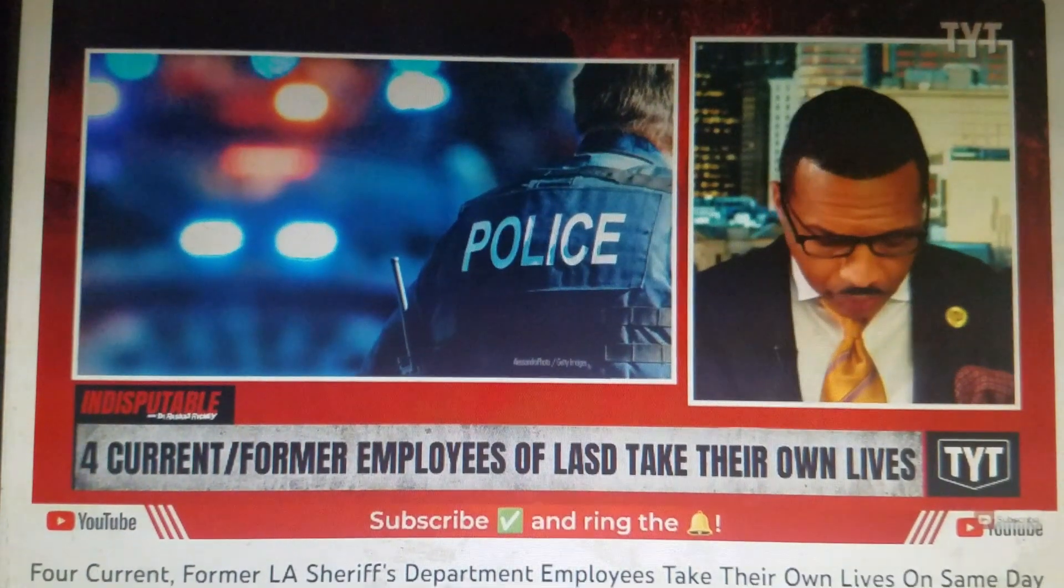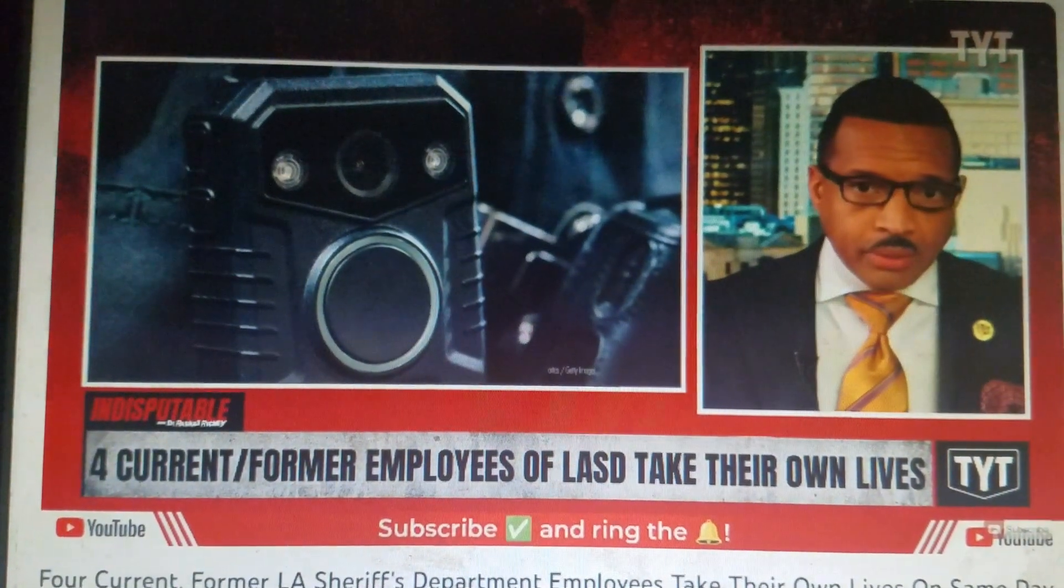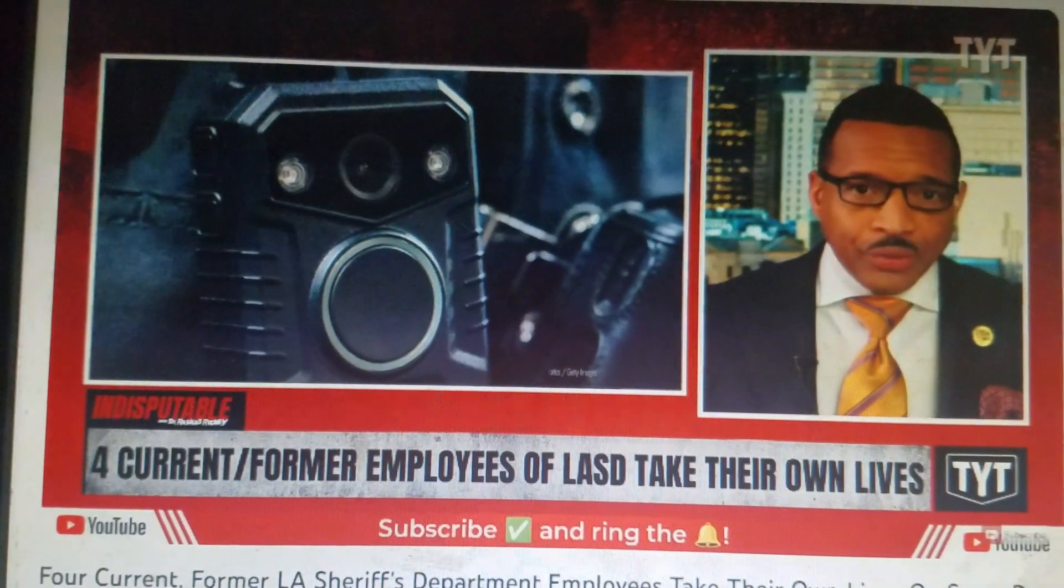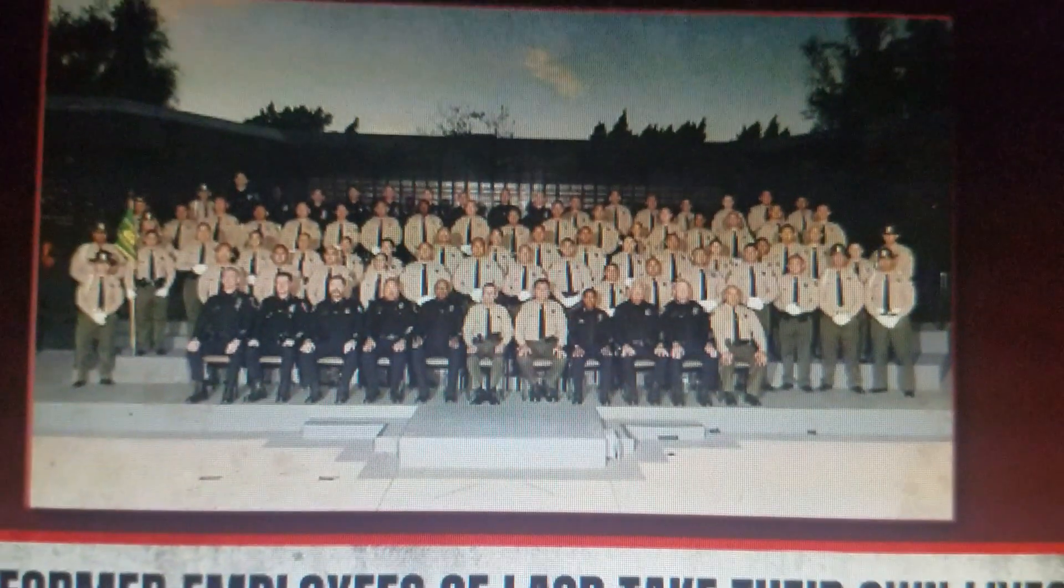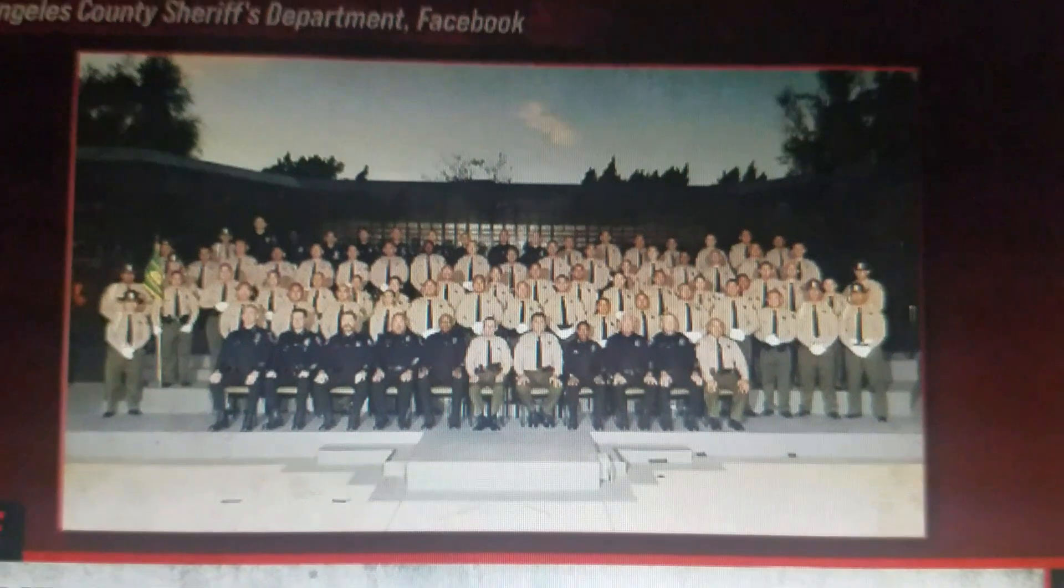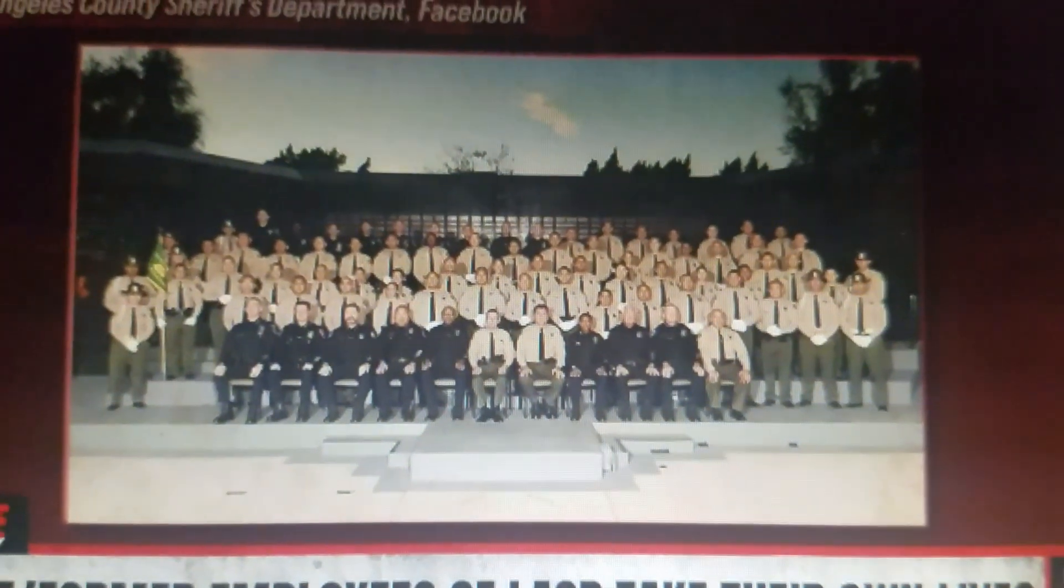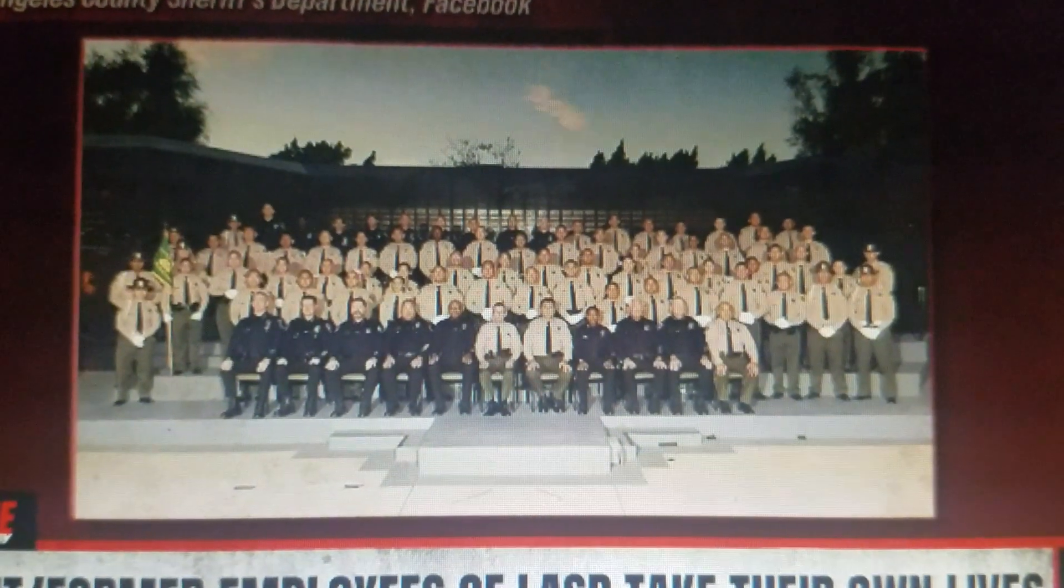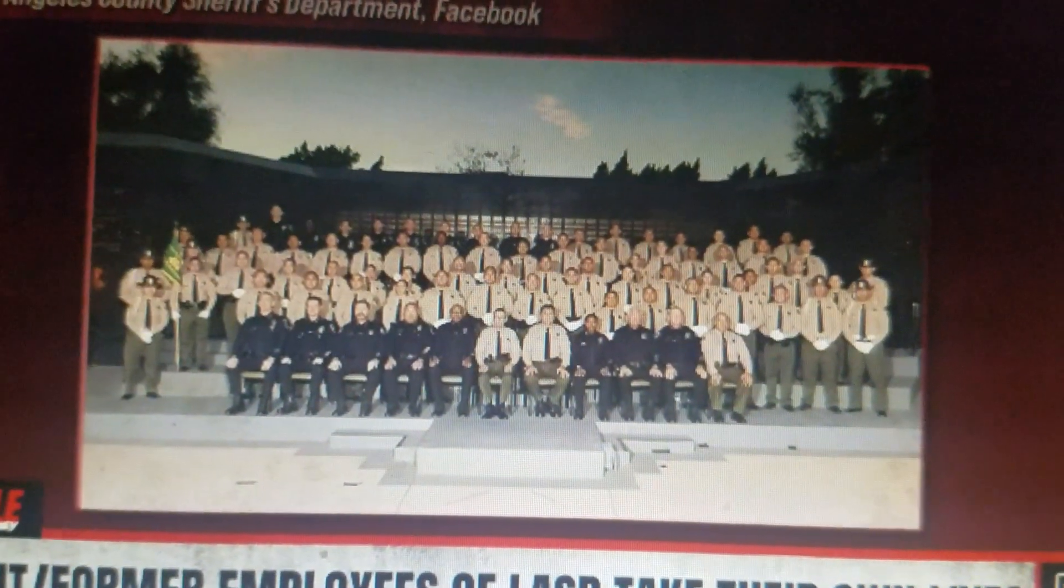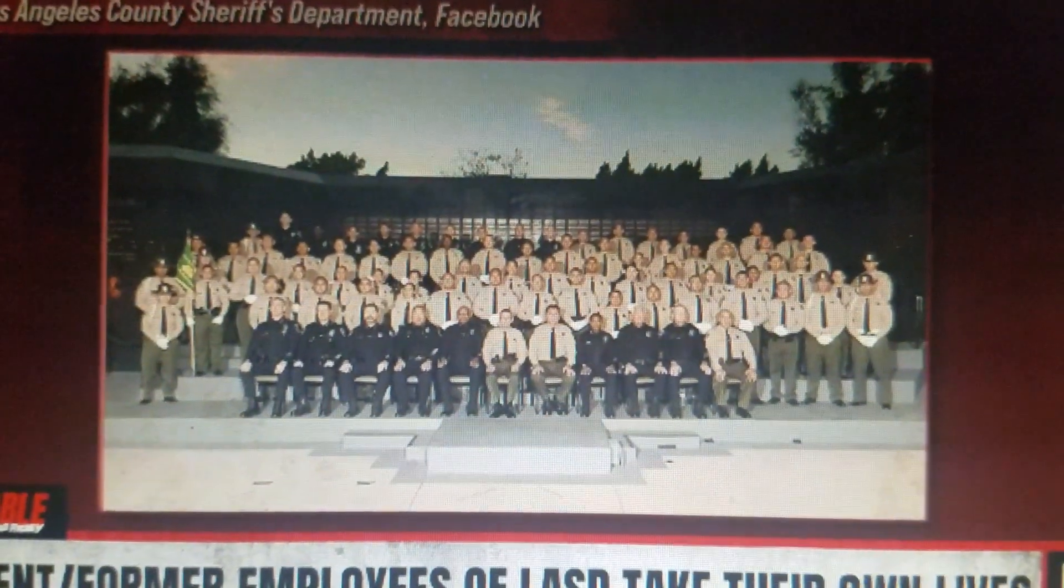Four members of the Los Angeles Sheriff's Department committed suicide. This story is still developing. To be specific, one retired employee and three current members of the Los Angeles County Sheriff's Department took their own lives within a 24-hour period starting on Monday. Details surrounding the deaths remain unclear. Investigators have not noted if they believe the incidents to be connected. The Sheriff's Department is now offering resources to the impacted families as well as confidential counseling for department personnel.